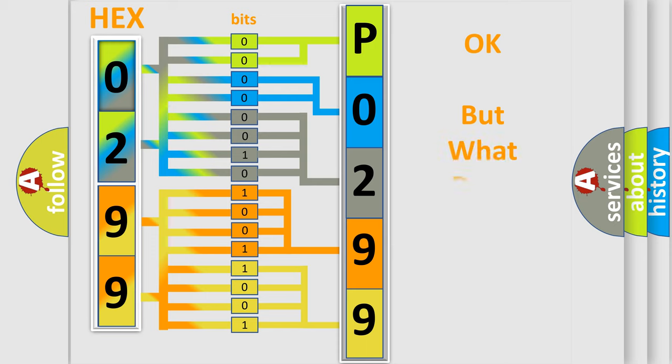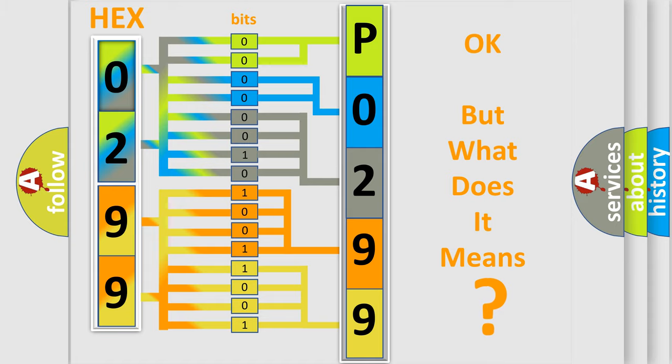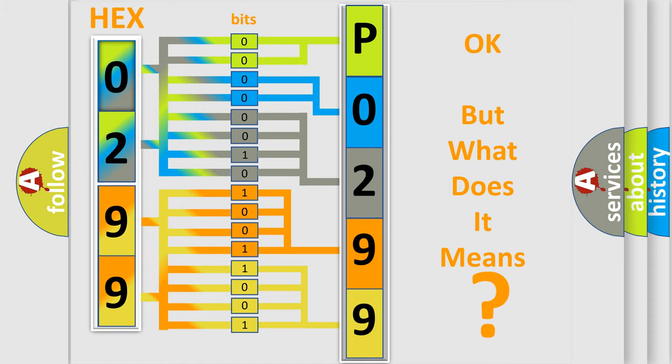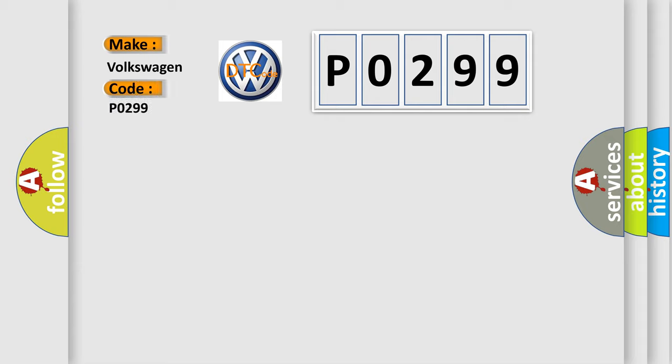The number itself does not make sense to us if we cannot assign information about what it actually expresses. So, what does the diagnostic trouble code P0299 interpret specifically for Volkswagen car manufacturers?